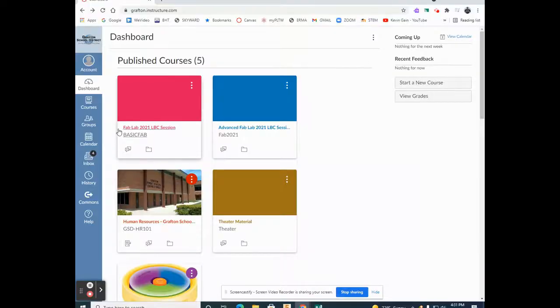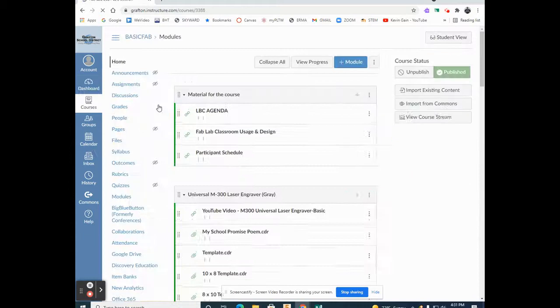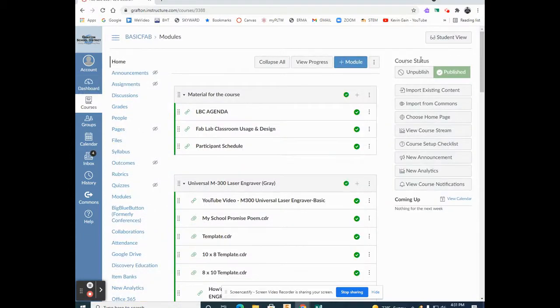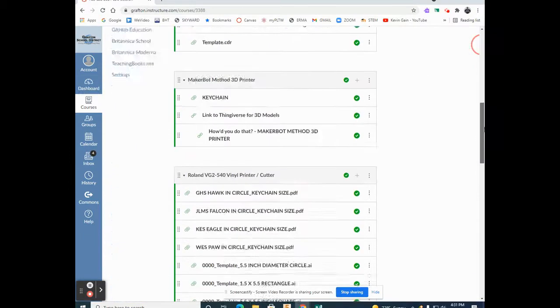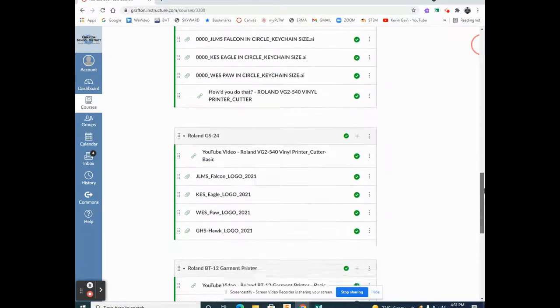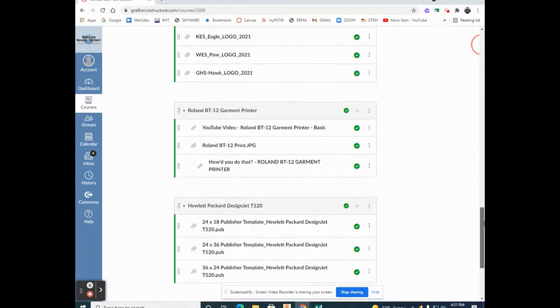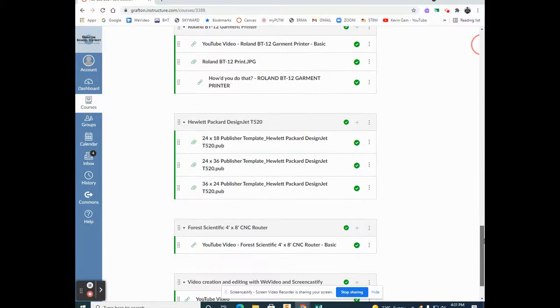Go into your FabLab 2021 LBC Session. Scroll down until you see the Hewlett Packard DesignJet T520.